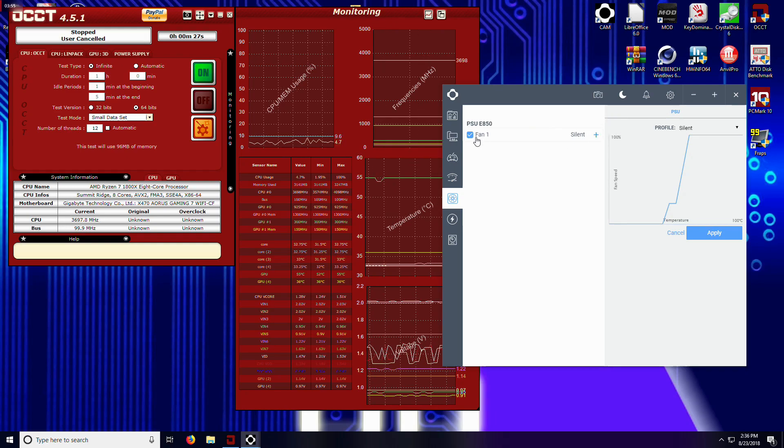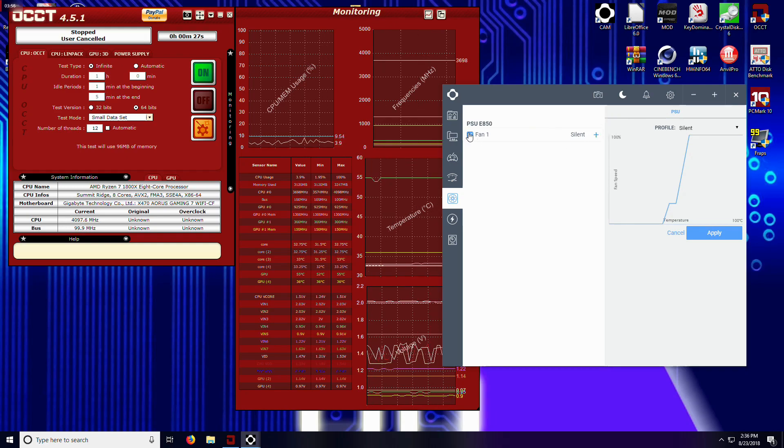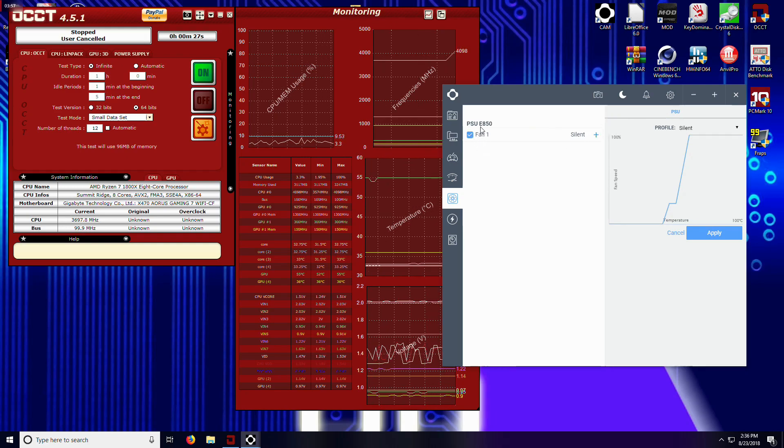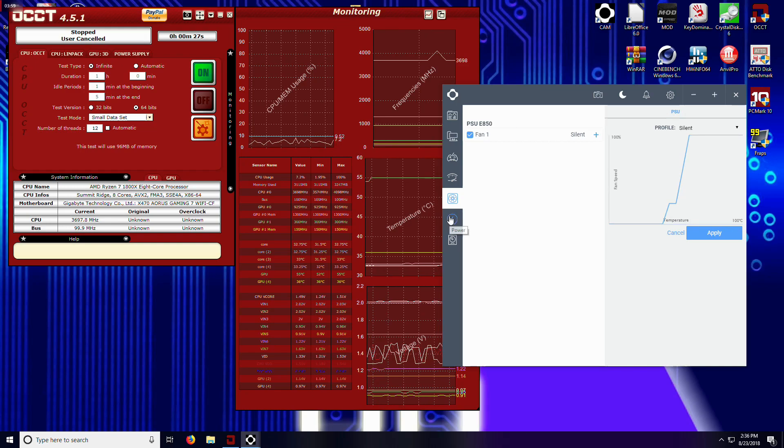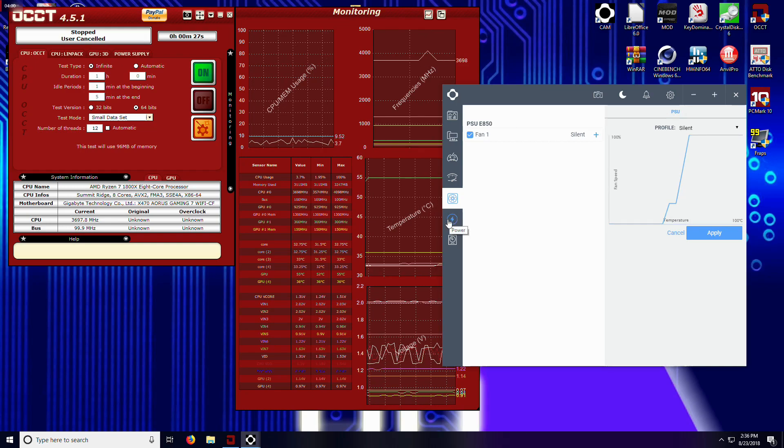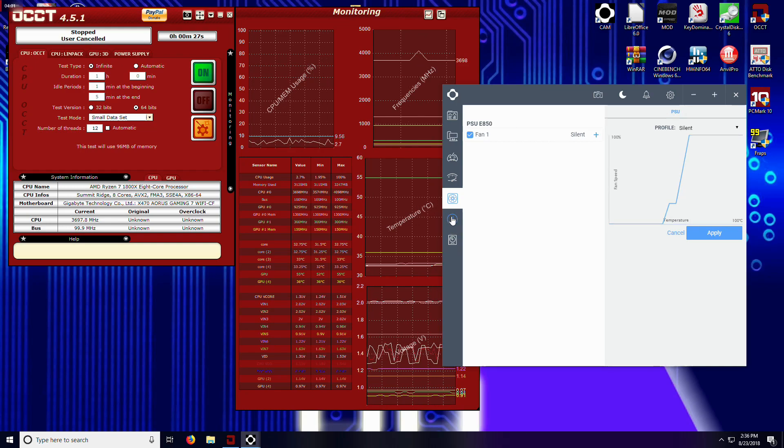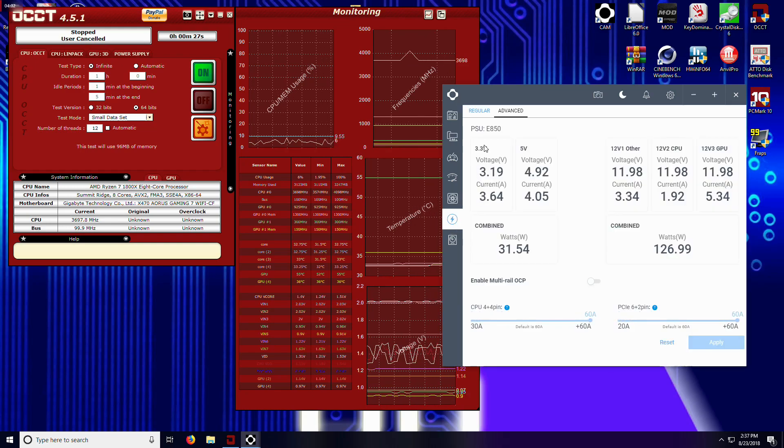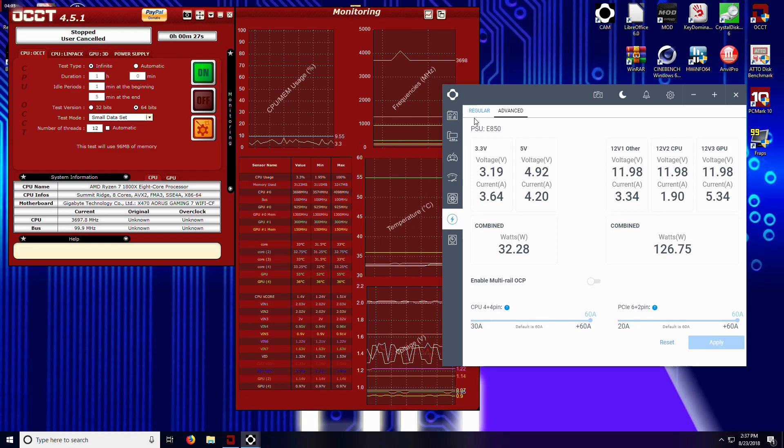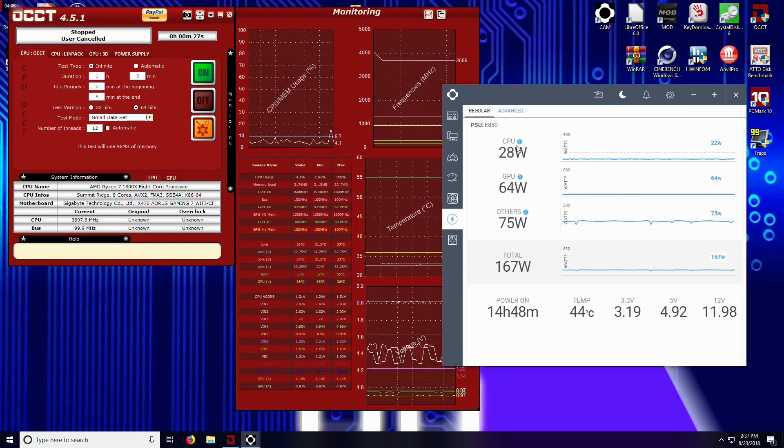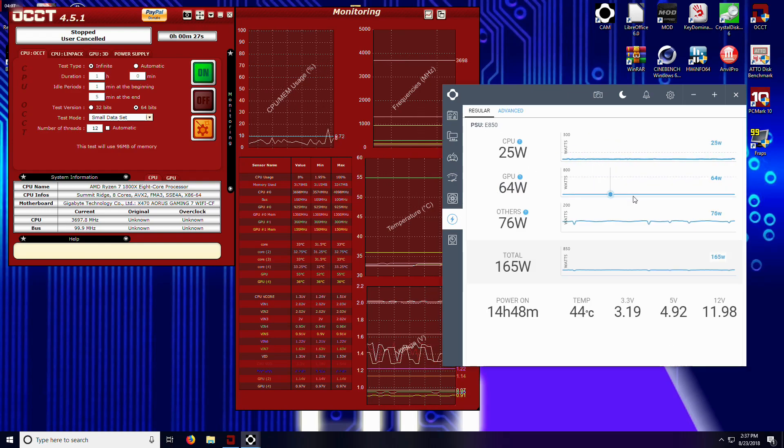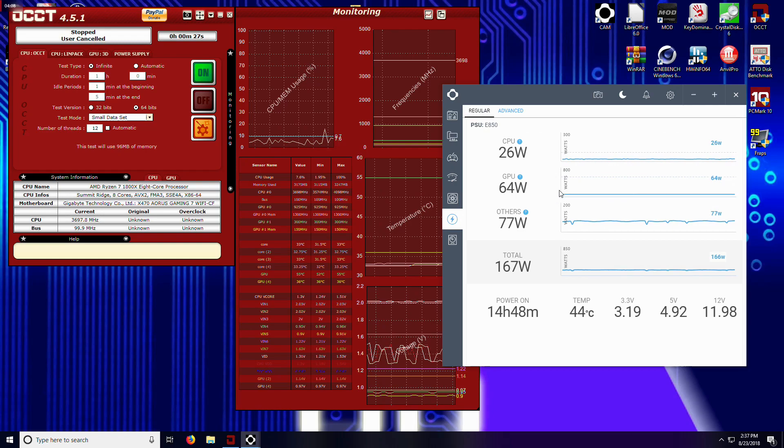So yeah, not a bad deal at all. Software is looking pretty nice. One thing I would love to see still, and this has kind of been one of my complaints about CAM in general...